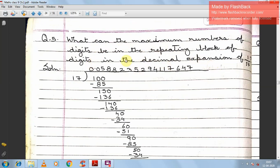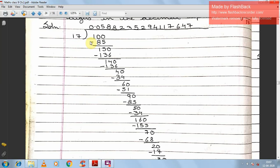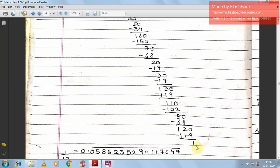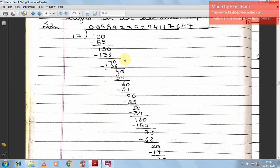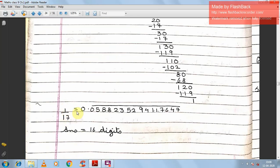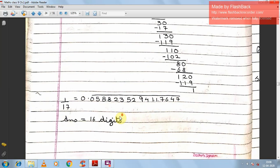Question 5: What can the maximum number of digits be in the repeating block of 1 by 17? We perform long division — making 1 into 10 by placing a decimal and zero, then continuing the long division until the remainder comes back to 1. The result is 1/17 = 0.0588235294117647̄. The bar contains 16 digits, so the answer is 16 digits.